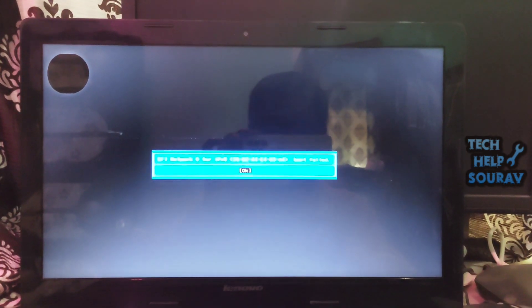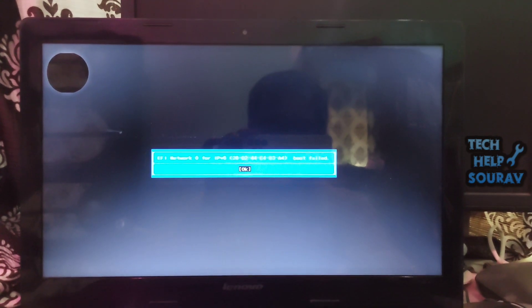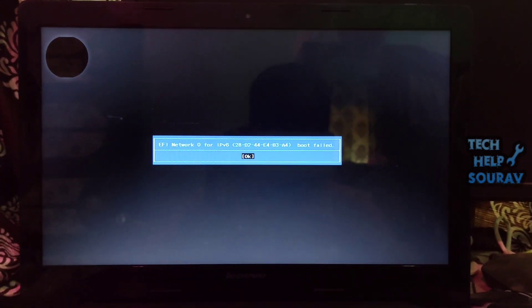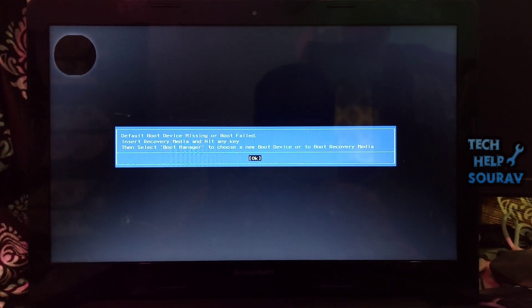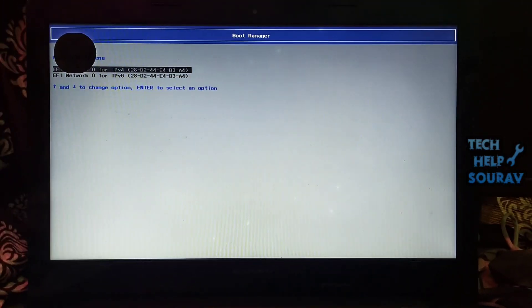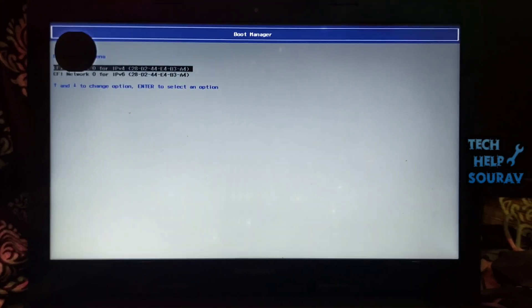To resolve this, you need to check if the HDD or SSD that contains your OS is being detected on the BIOS page. If it's detected, change the boot order back to boot from the hard drive first.